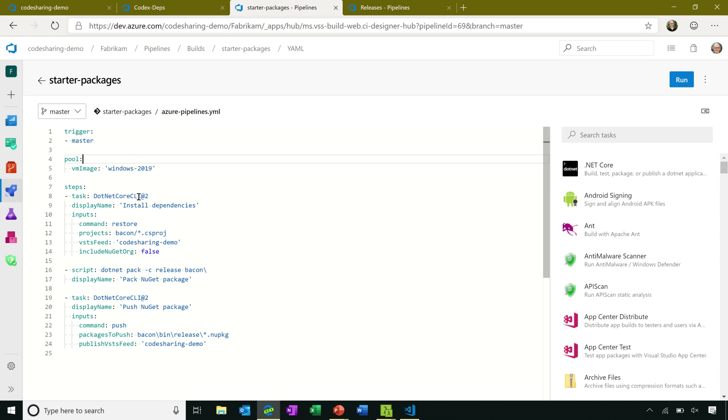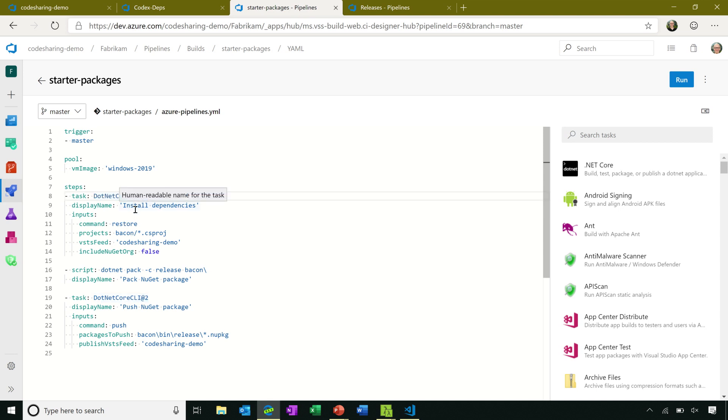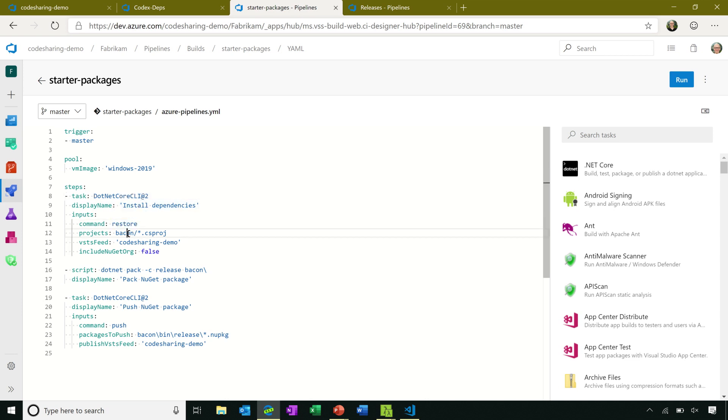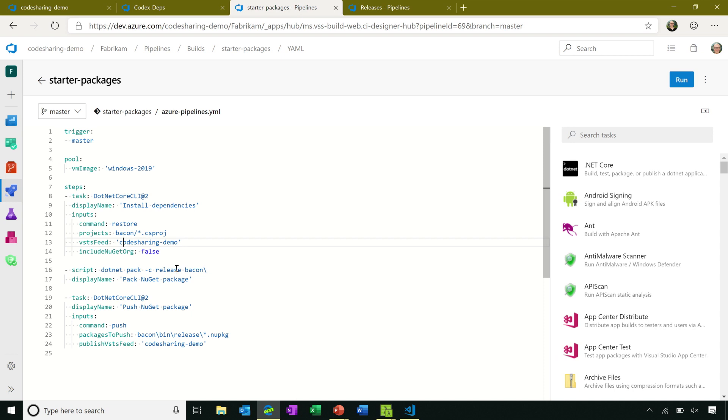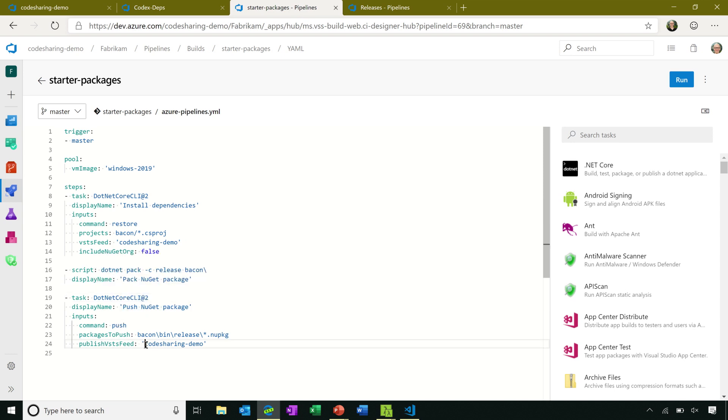I'm going to do a couple of things here in my Azure Pipelines YAML file. I'm going to use the .NET Core CLI task which basically runs .NET commands but also helps me set up authentication to Azure Artifacts feeds. In this case, I'm going to restore packages. This project depends on the NUnit package, so it'll go ahead and install that from my code sharing demo feed. I'm going to pack this package. I'm going to create a release version of it. And then finally, I'll use the .NET Core CLI again so I get .NET Auth set up correctly and I'll push this package out to the code sharing demo feed.